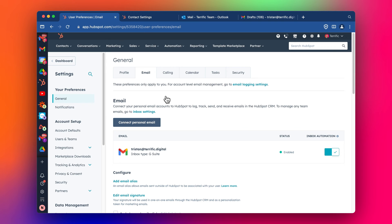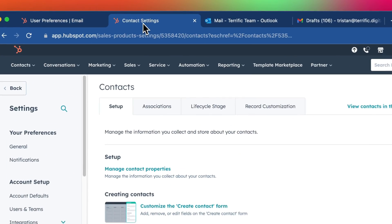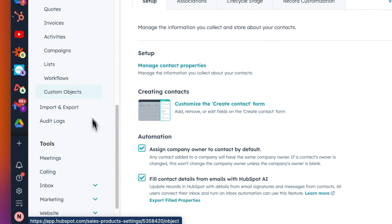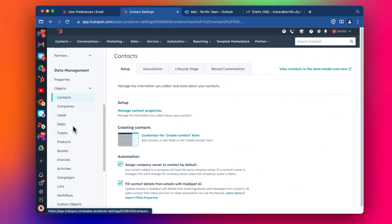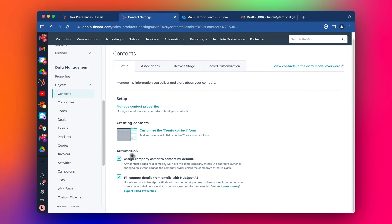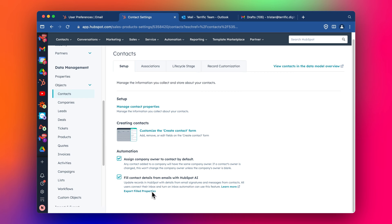You can also control under the contact settings, when you go down to this section, contacts under the objects data management section, you can control whether it's going to fill in the details from the emails from the HubSpot AI. This is called the HubSpot AI.